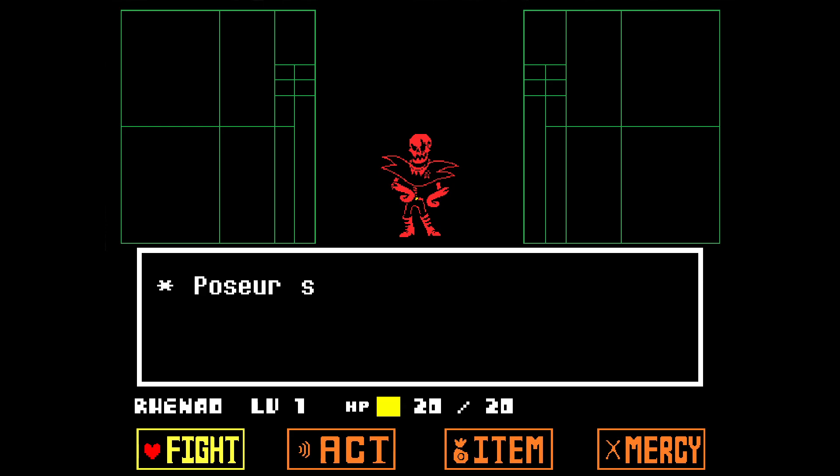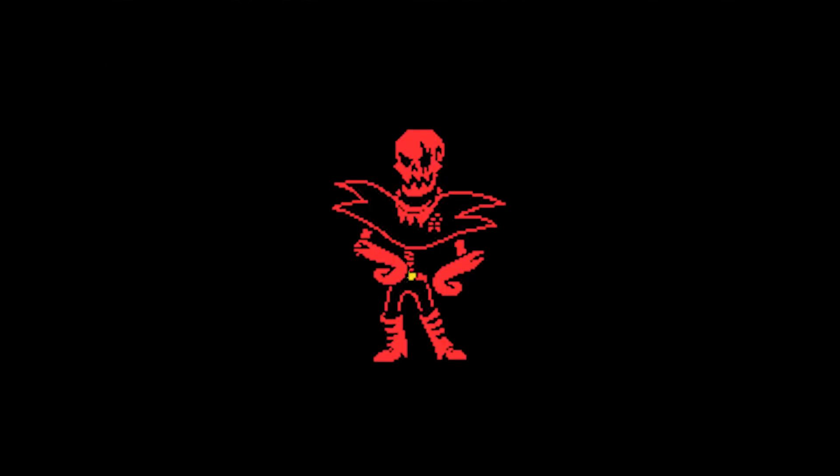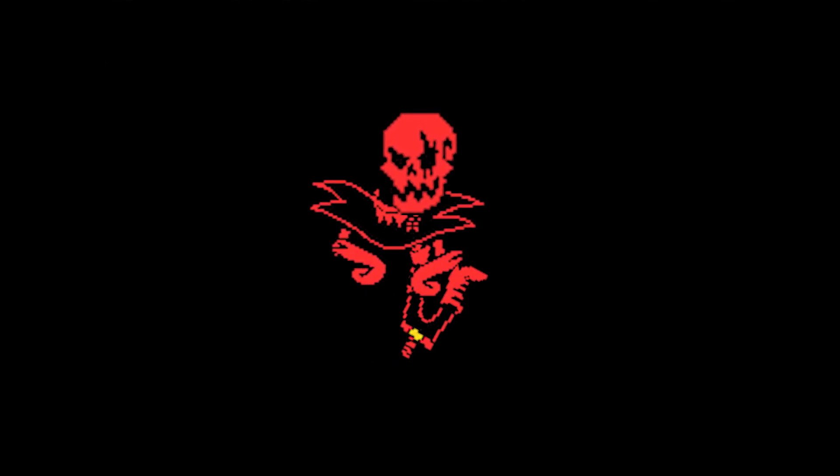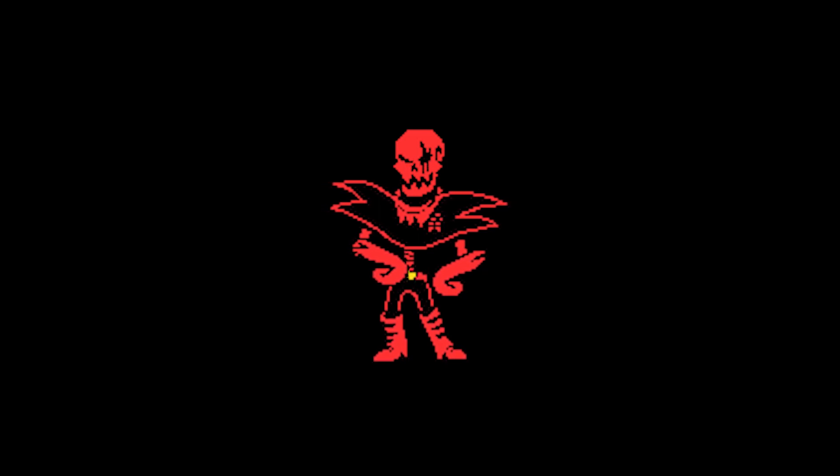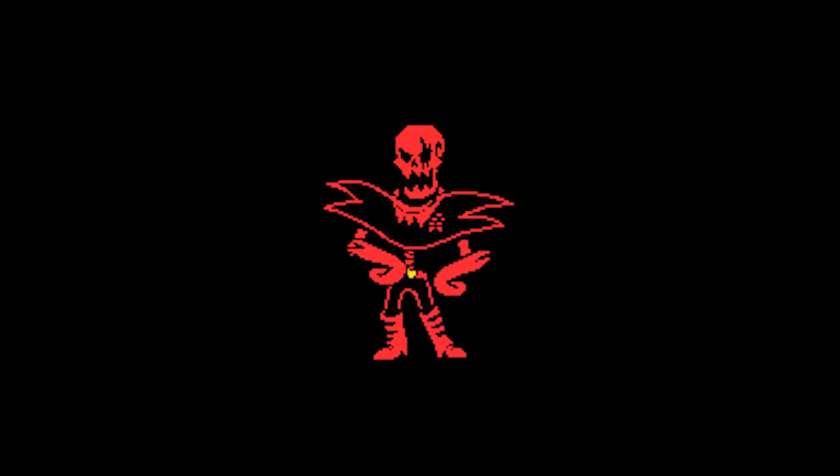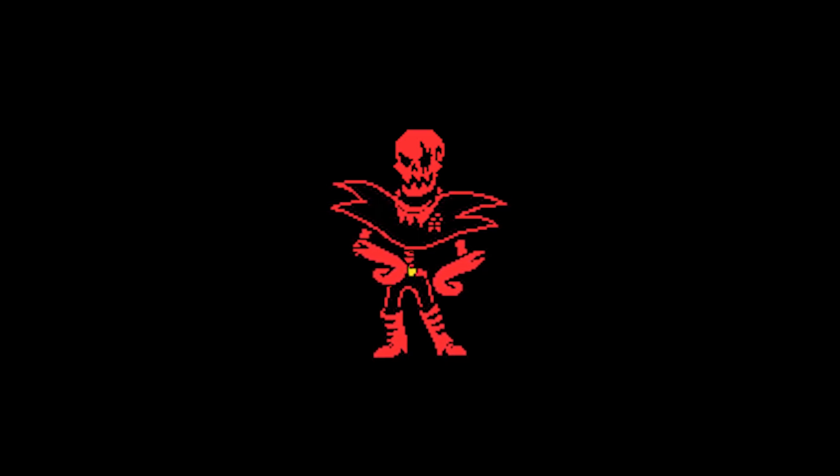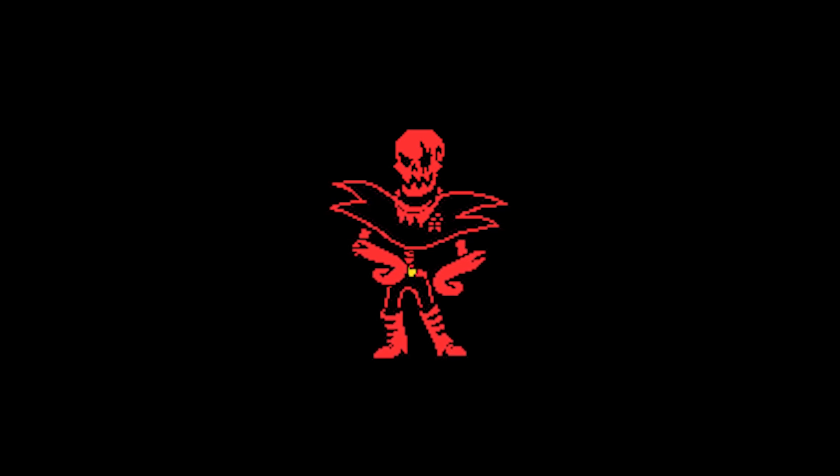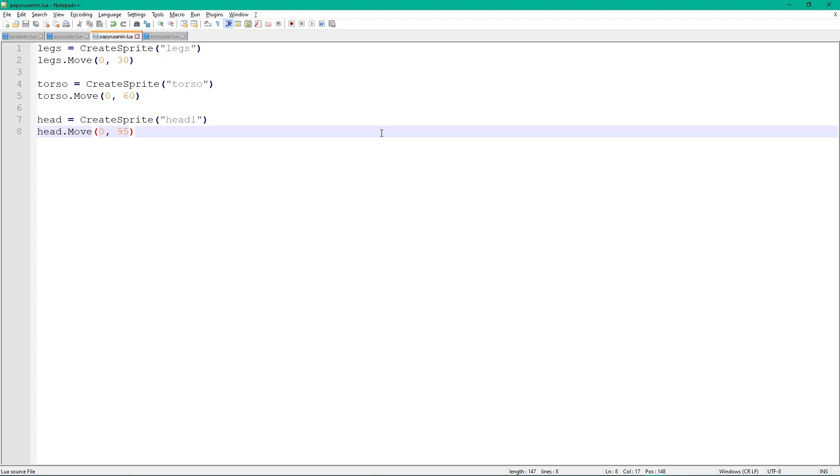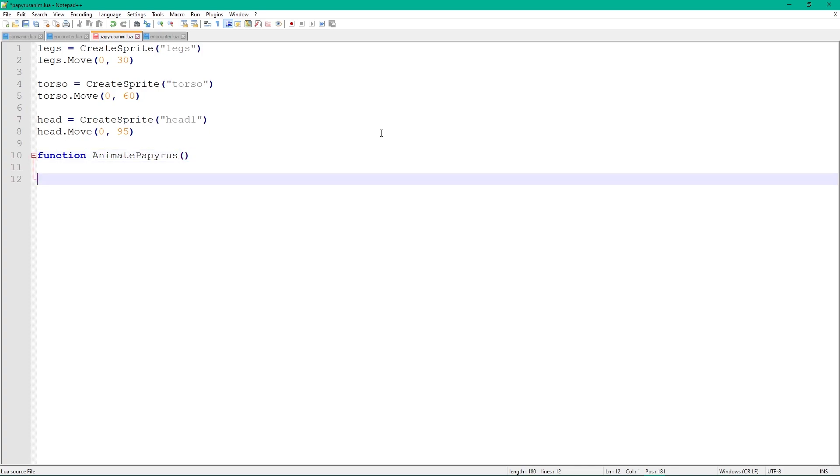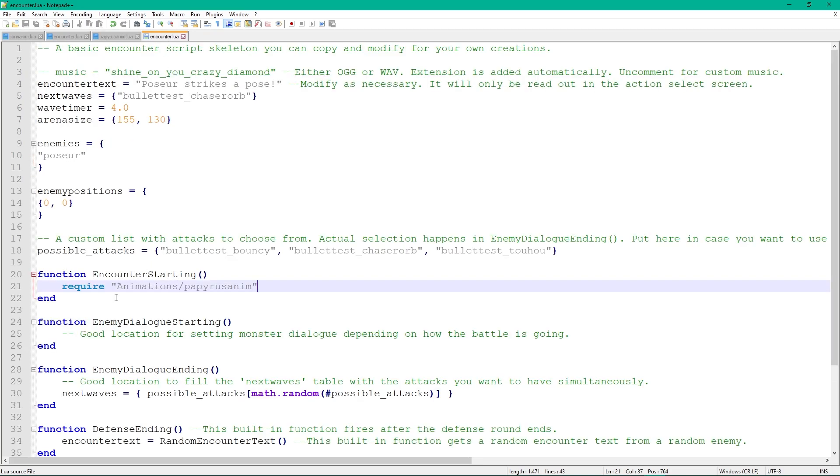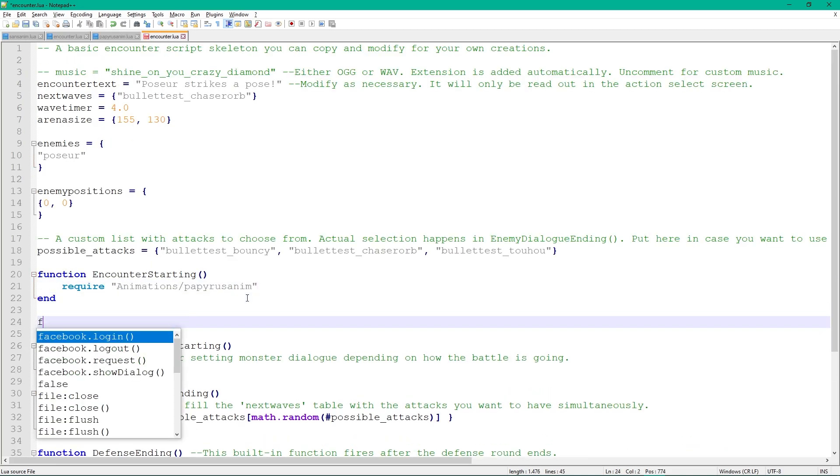Our character has been assembled, but he's rather static. Let's add some animation. There are two ways to animate in Unitale. The first is to move, rotate, and scale the individual sprites. The second is to replace a sprite with another one. Combining both techniques yields the best results, so we'll use both. Let's start by moving the legs around a little to create some movement. For that, we need a function which runs every frame. Create a function called animatePapyrus inside of our animation script and add the update function to our encounter script.